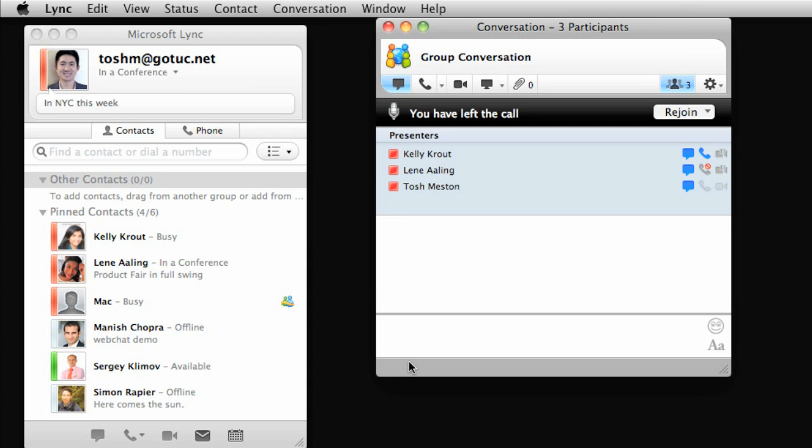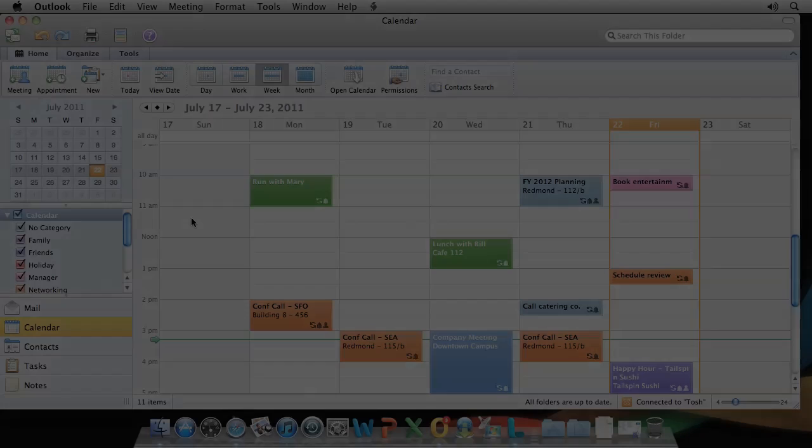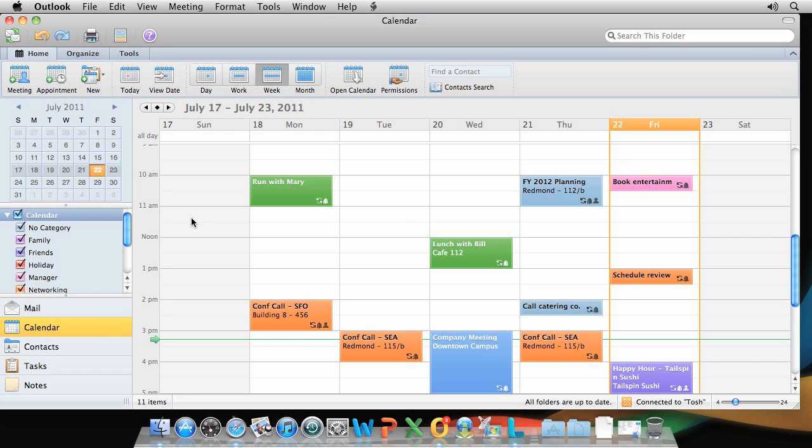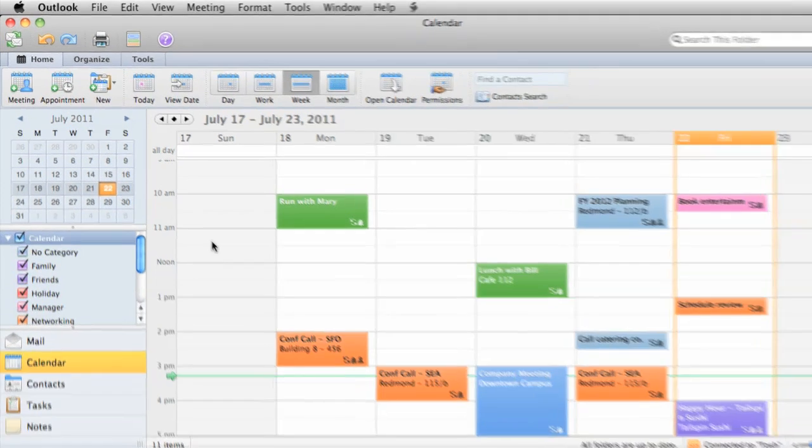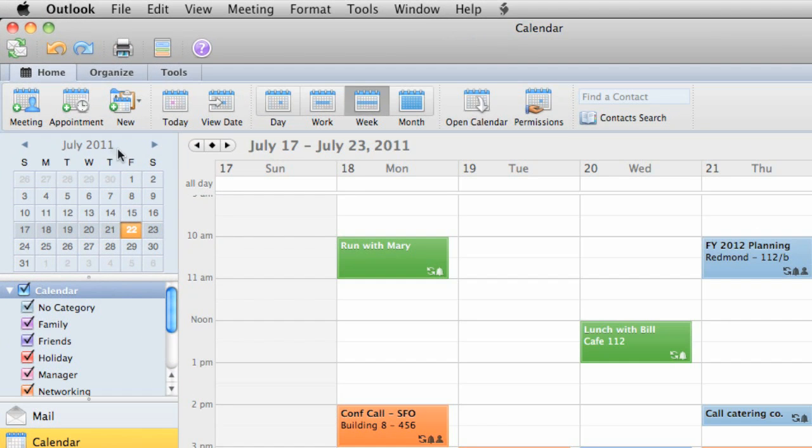For more formal meetings, you may want to schedule them in Outlook. In any Outlook view, create a new meeting.